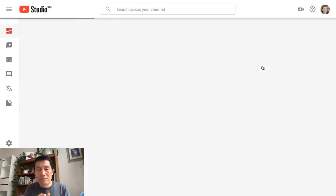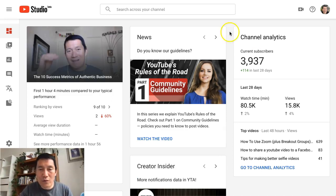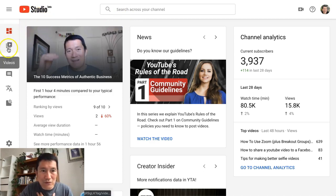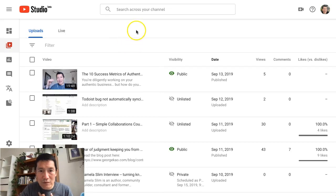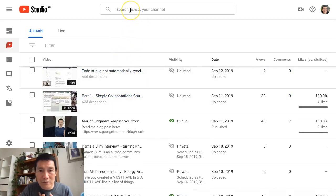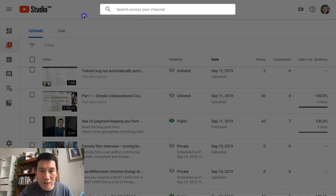You have to first wait at least a couple of hours, if not a day or two, before the transcripts or subtitles for your uploaded video are ready. So let's say it's been at least a day — then on the left hand side you go to Videos, and you can either find the video there or use the top search bar to find the title of your video.